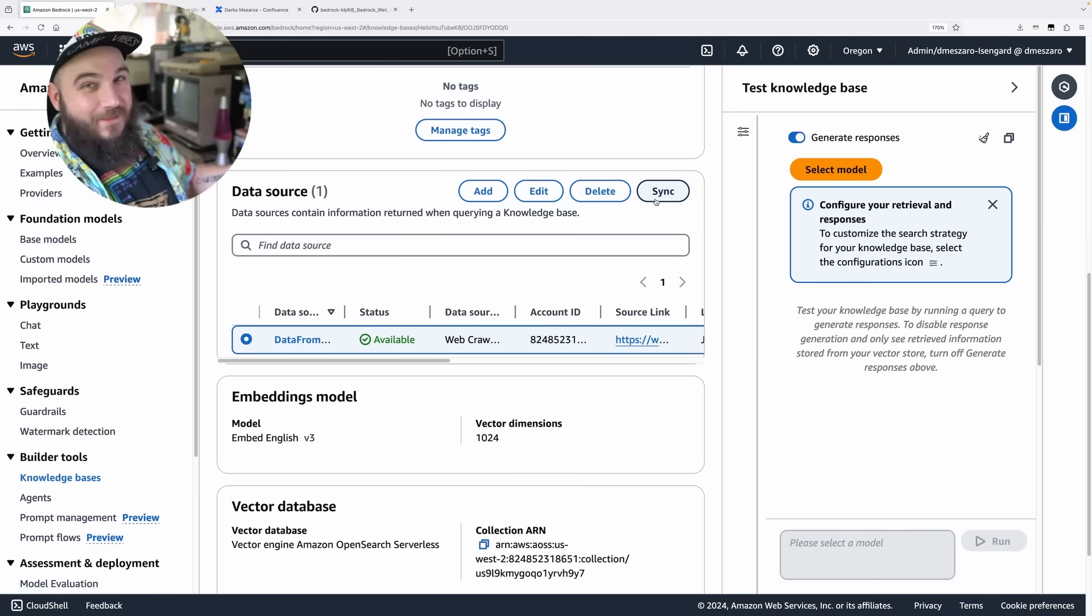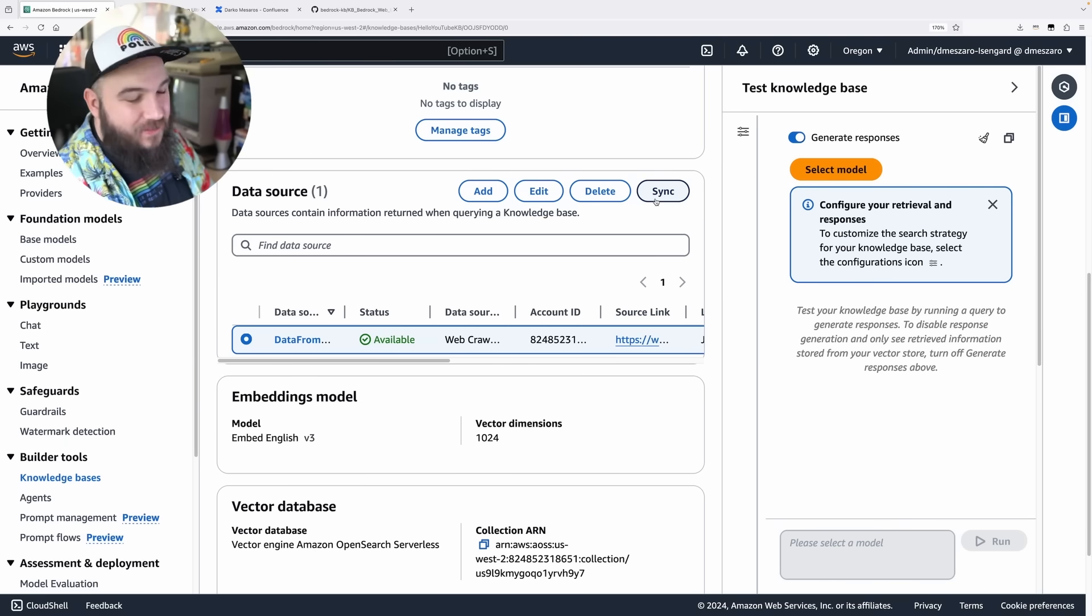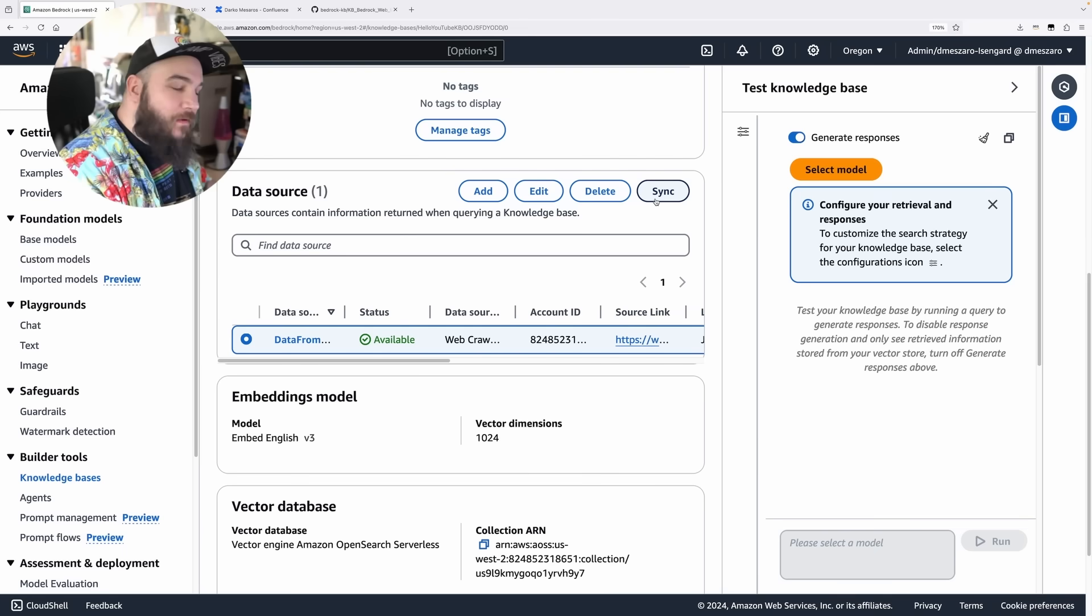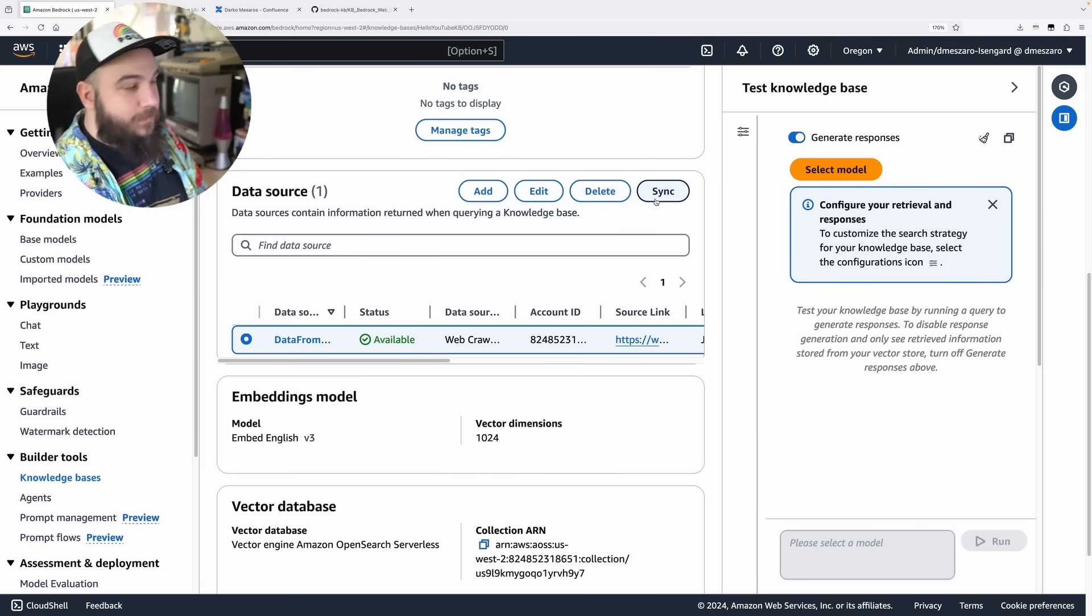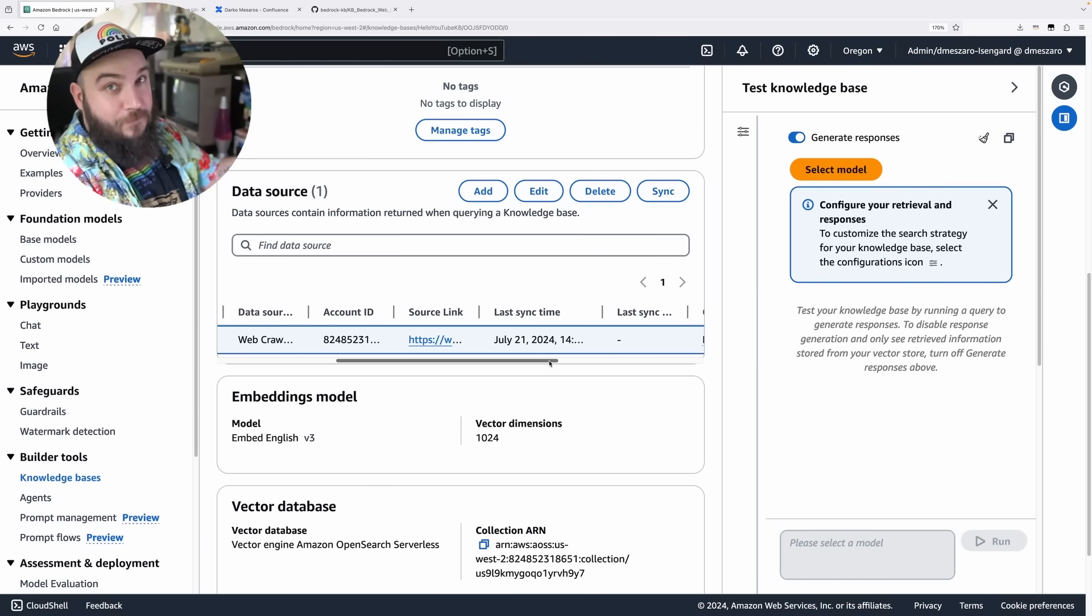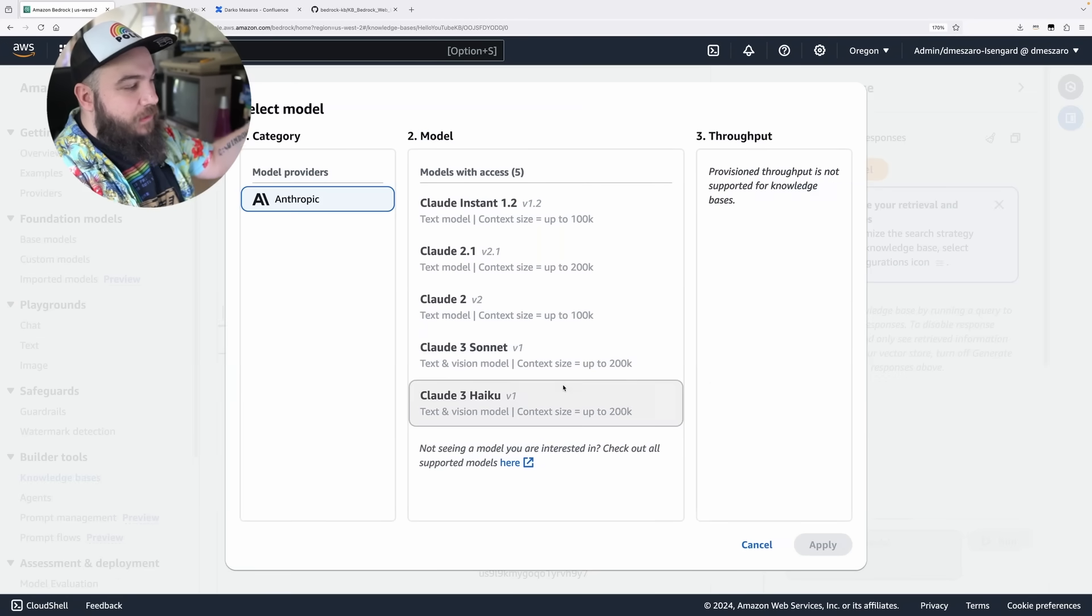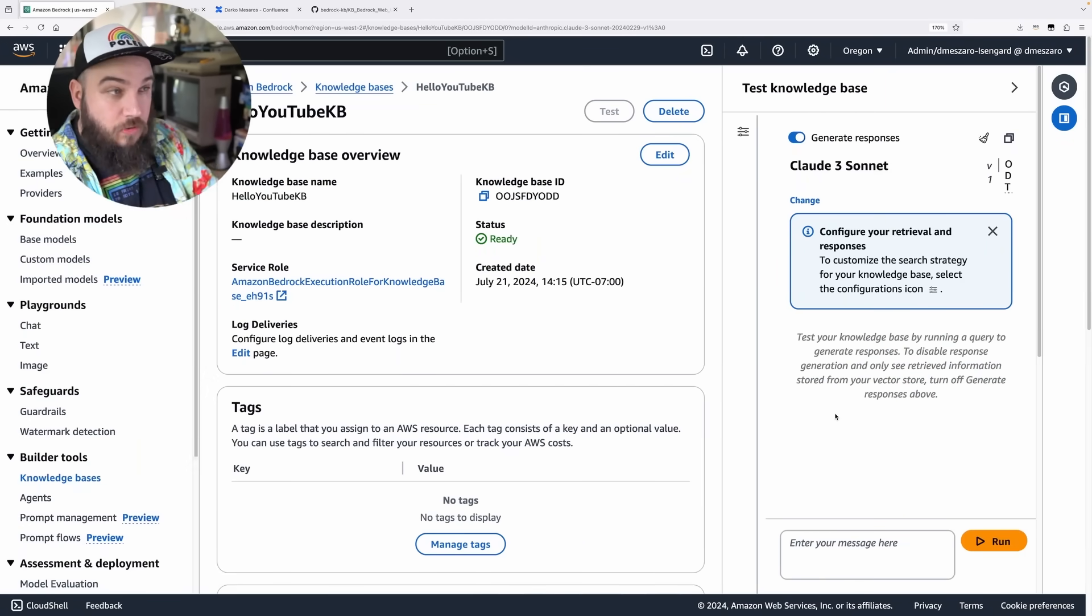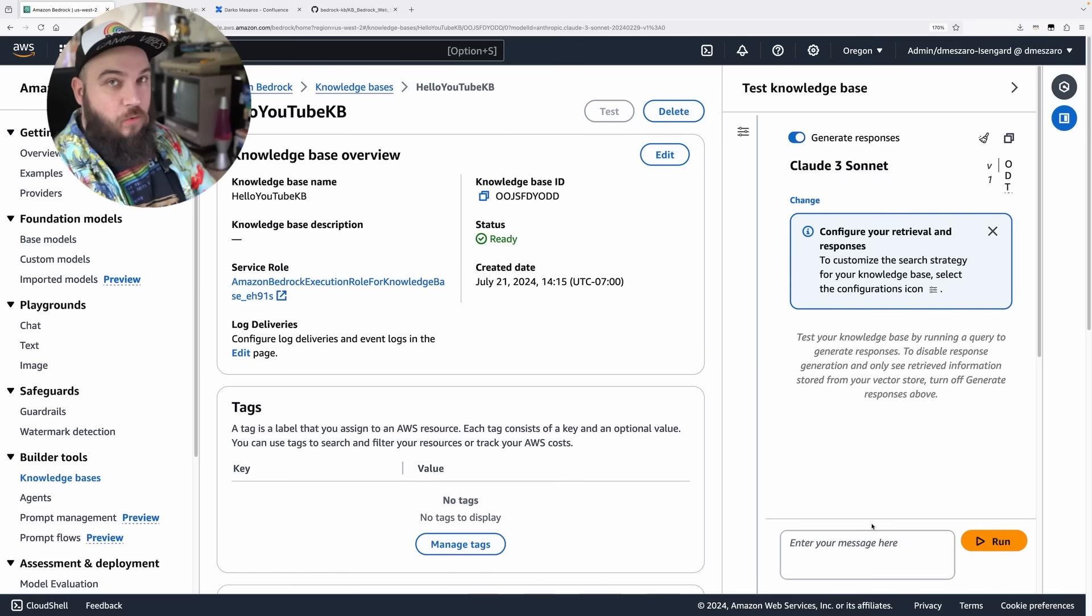And would you look at that? Just like that, it's done. How fast was that? It actually did take a few minutes. Again, for you, it may depend on what your data source is. As you can see here, it is synced. The last sync was 21st of July, today. So what I'm going to do here is select the model, which basically you're pointing it to a model. I'm going to use Claude 3 Sonnet. And I'm going to ask it a question.